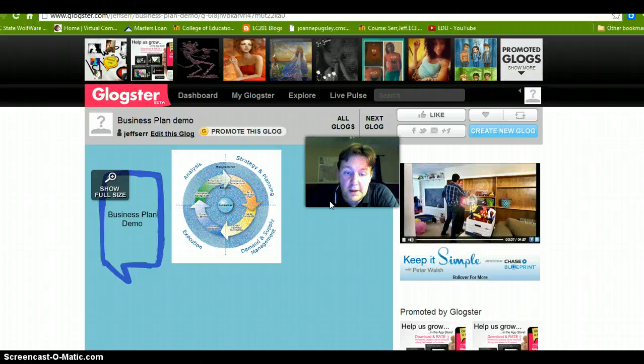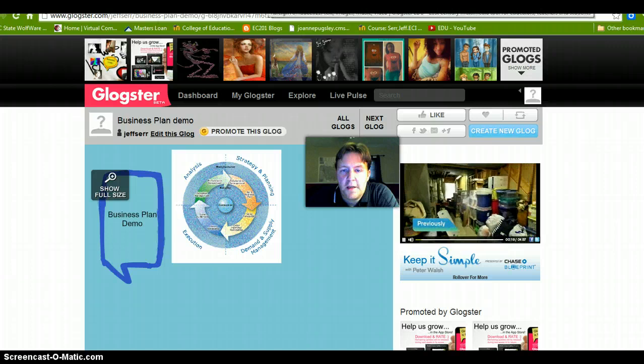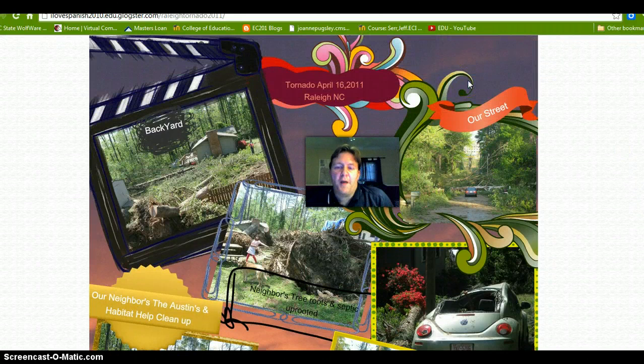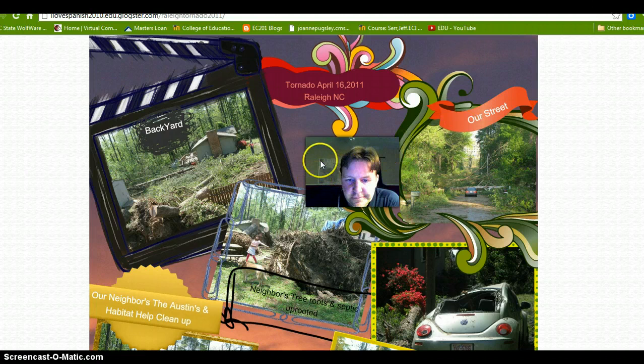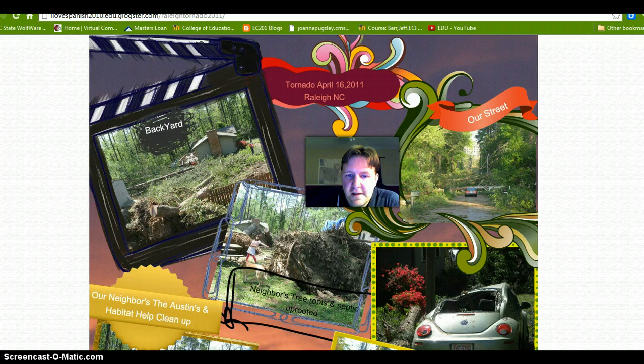I wanted to add something that happened to me. Over a year ago, in April of 2011, my home was hit by a tornado. I created this Glog here with images from the tornado, and it's pretty shocking. It's one of those things in your life where you'll never forget it. But through creating the Glog, it helped me compartmentalize it and get through it.